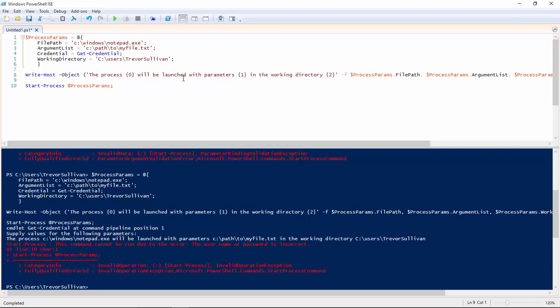So the command is not actually going to work because I typed in the incorrect credential. But what you can see here is that we actually got some text echoed to the console, which is that the process c Windows Notepad.exe will be launched with the parameters in the working directory.